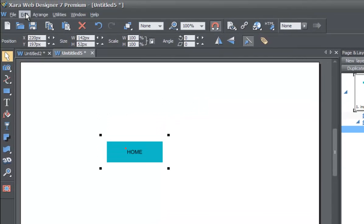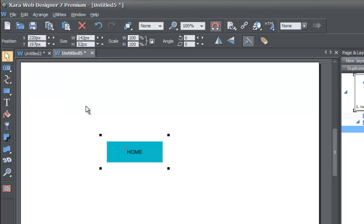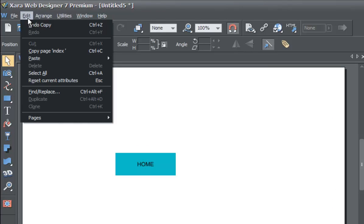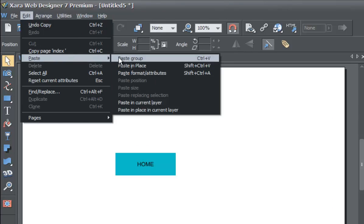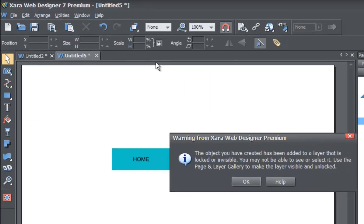Now that we've got that group, go to the Edit option in your menu and go to Copy Group — shortcut Ctrl+C. Once you copy that group, go back to your page and layer gallery and select the mouse over state. By default the mouse over state is hidden — we'll keep it hidden just to see what happens when we try to place an object there. Go to Edit in your menu bar, then go to Paste, then Paste in Place. This option pastes an exact copy of the button from the mouse off state onto the mouse over layer.